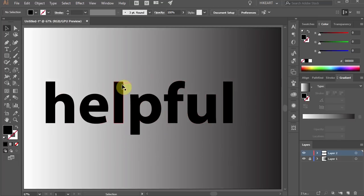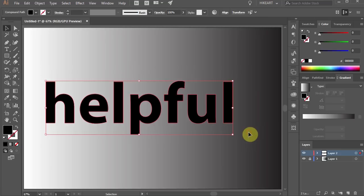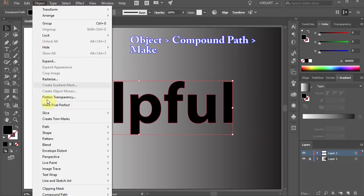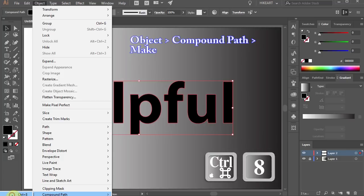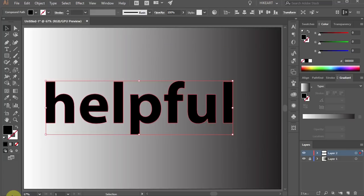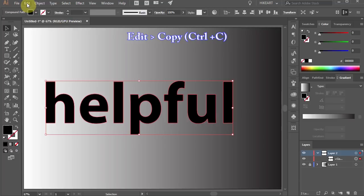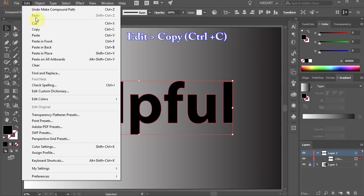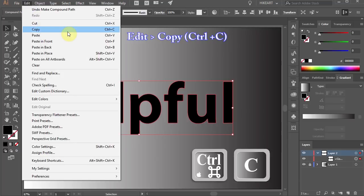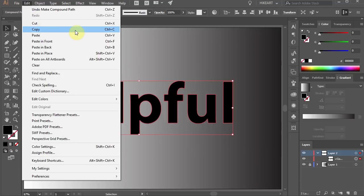Next select everything, go to object, compound path and choose make or press the Ctrl and number 8 keys on your keyboard. When you open the sub layers you can see the new compound path layer. We will create two more copies of this layer. First go to edit and select copy or press the Ctrl and C keys on your keyboard.